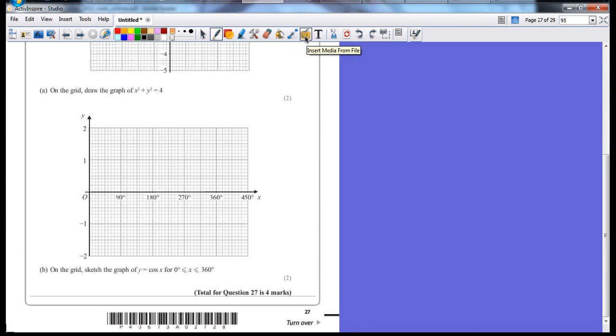Part B says on the grid sketch the graph of y equals cosine of x for 0 degrees to 360 degrees. You have to basically memorise what the graph of sine and cosine looks like.